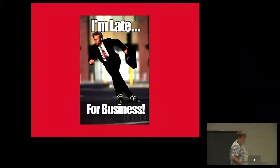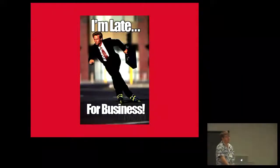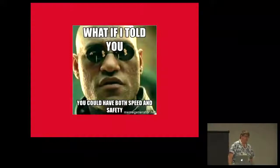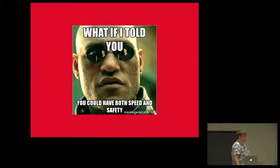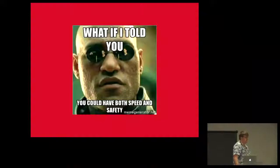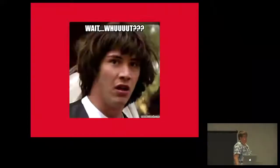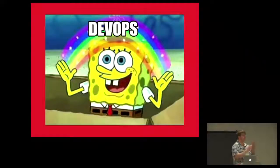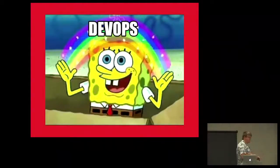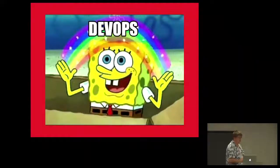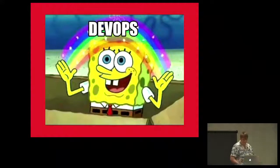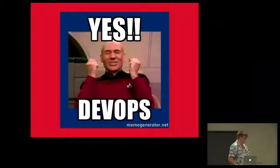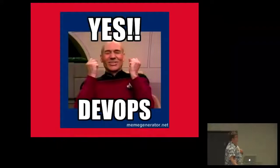Business. Your manager calls you, you're late for a meeting. It's business time. You go to this vendor's meeting and the guy says, listen, what if I tell you that you can have both speed and safety? It's crazy. I've got pictures of this thing called DevOps.